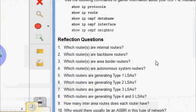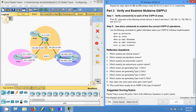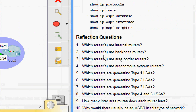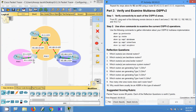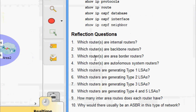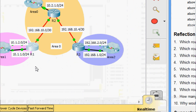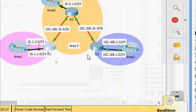We have some reflection questions. First: which routers are internal routers? R2 is the internal router. Second: which routers are backbone routers? R1, R2, and R3 are the backbone routers. Third: which routers are Area Border Routers? R1 and R2 — R1 for area 1 and R2 for area 2 boundary.